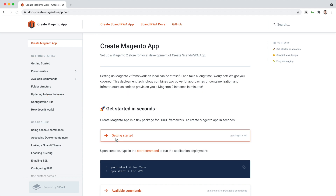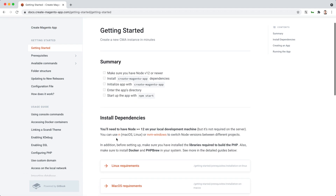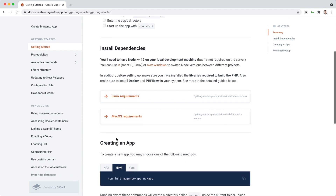Navigate to the Getting Started page. First, install all the required dependencies: Node with version 12 or higher, libraries required to build PHP, Docker, and phpbrew. Follow the instructions based on the operating system you are using.